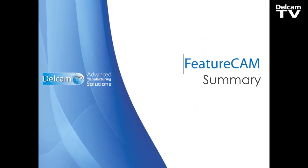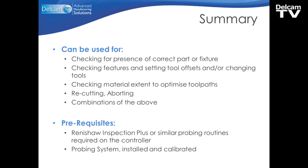So to summarize, this probing can be used for a number of different scenarios. It can be used for checking the presence of the correct part or fixture. So we could probe, for example, dowel holes, or pins, or known positions on the part or fixture to check that we have the correct part loaded.